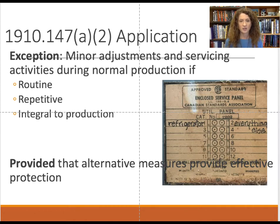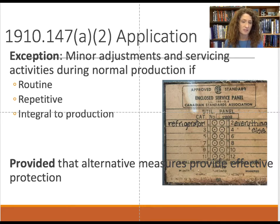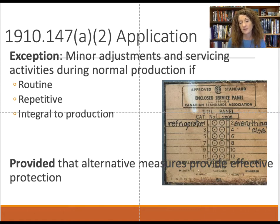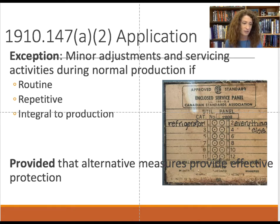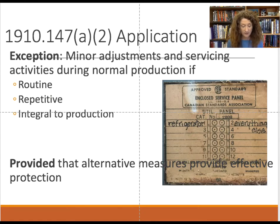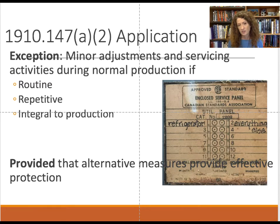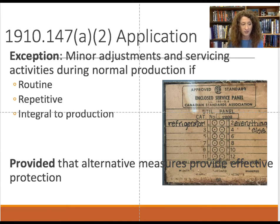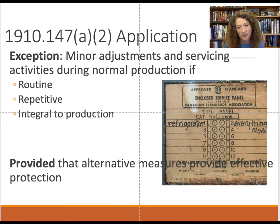Other exemptions to performing lockout-tagout include tasks that are repetitive to the job — for example, constantly lubricating a piece of equipment doesn't require a full lockout. That might be internal to production, such as putting ink on a press, which is part of normal operation and covered under machine guarding. Think of machine guarding as when the machine is operating, versus lockout-tagout when it's shut down for repair or maintenance.